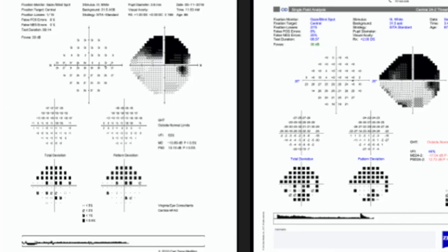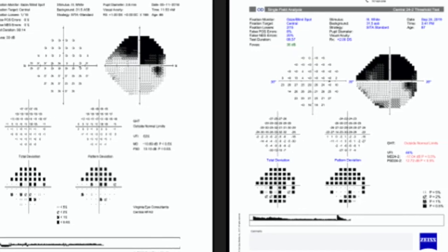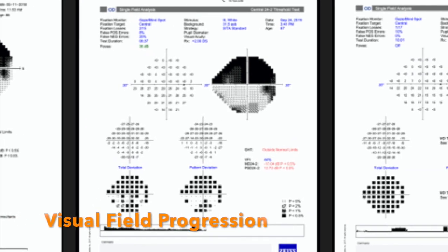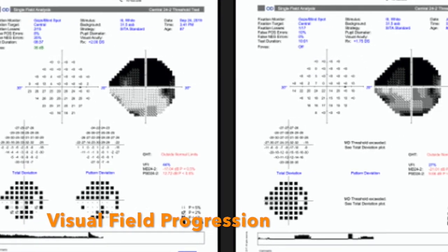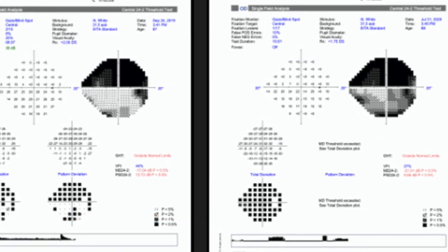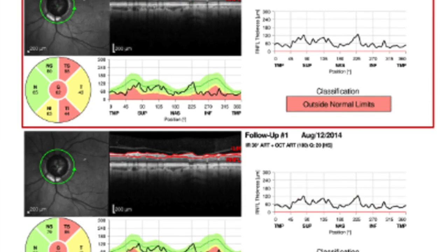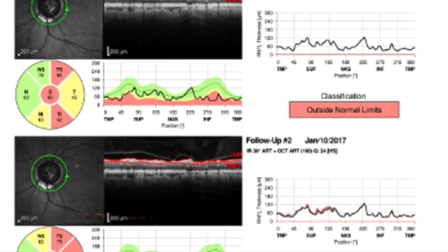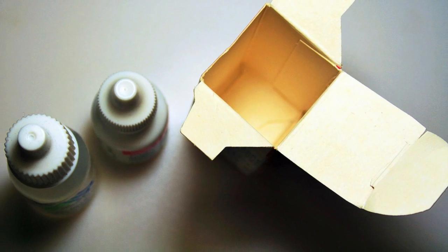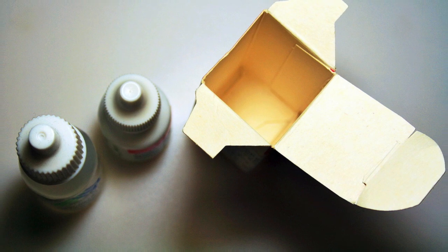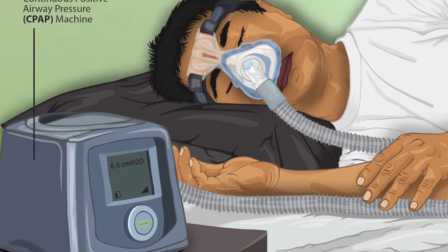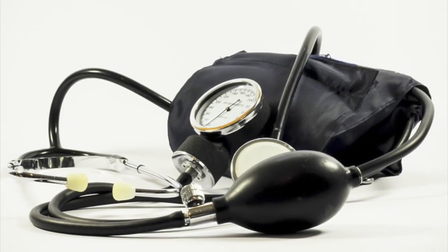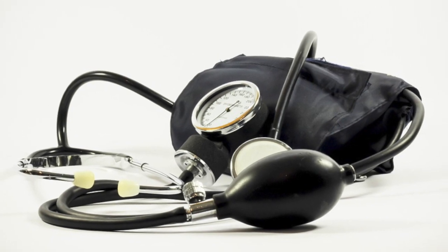Alternatively, being on target with the IOP but finding that there are visual field, OCT, or optic nerve changes can alert the clinician to address either compliance issues or potentially other factors contributing to the progression of the glaucoma, such as sleep apnea or nocturnal hypoperfusion from systemic or topical beta blockers.